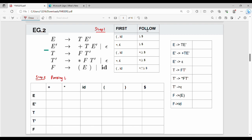In the previous example, we talked about the rows. The rows are variable names: E, E-dash, T, T-dash, F. The columns are terminals: plus, star, id, right bracket, and dollar. We now fill the parsing table.